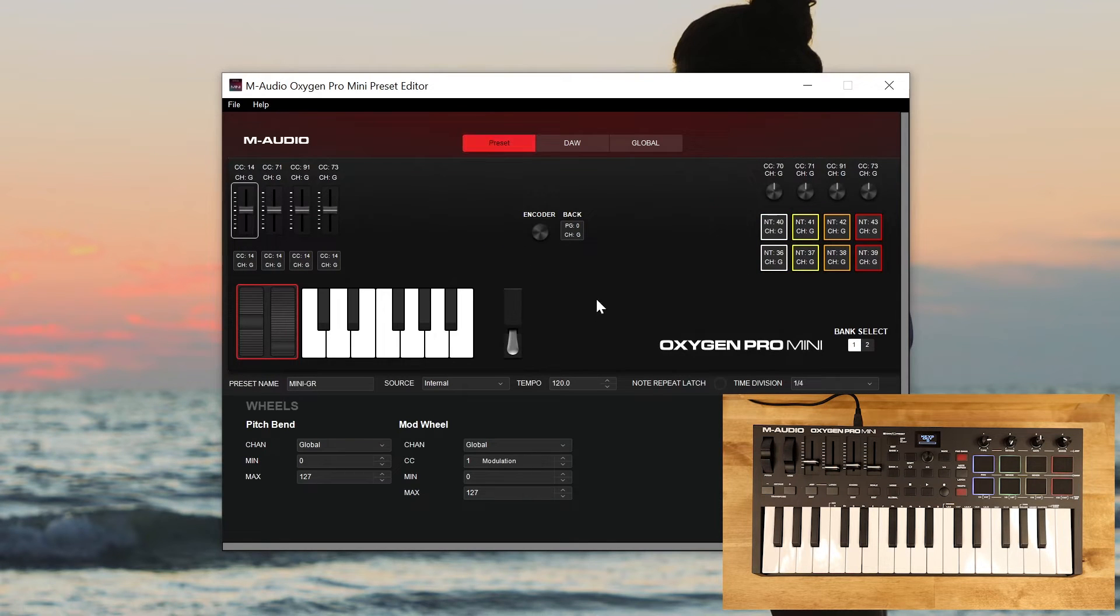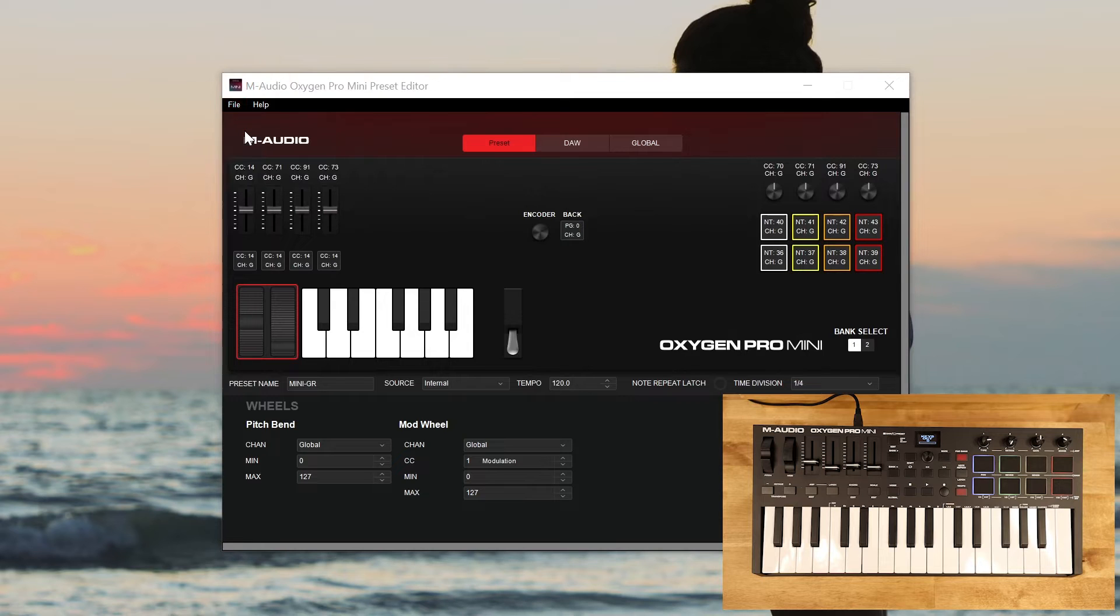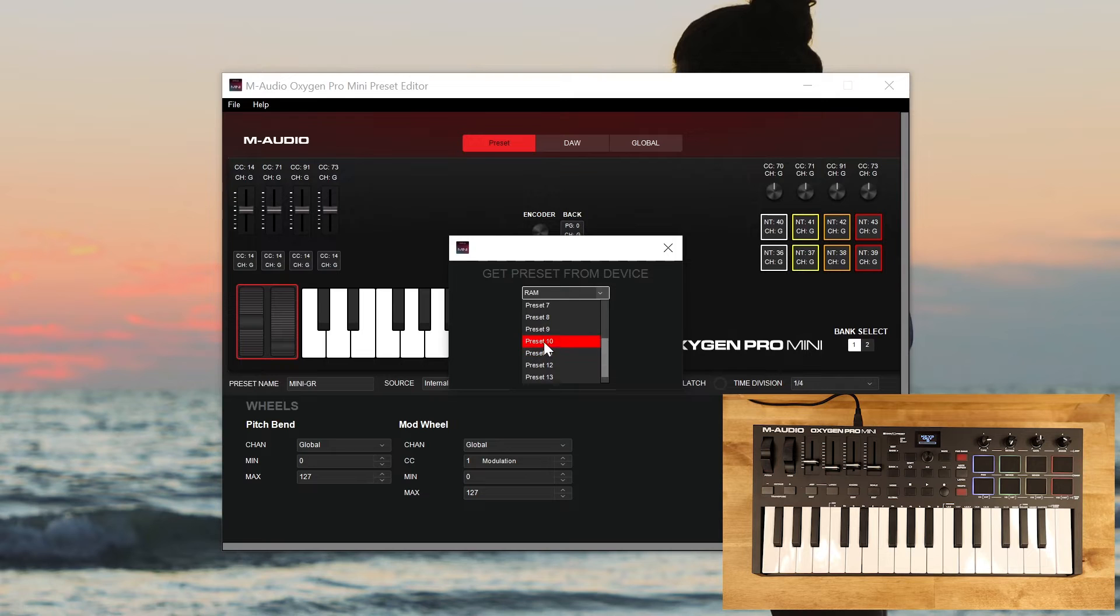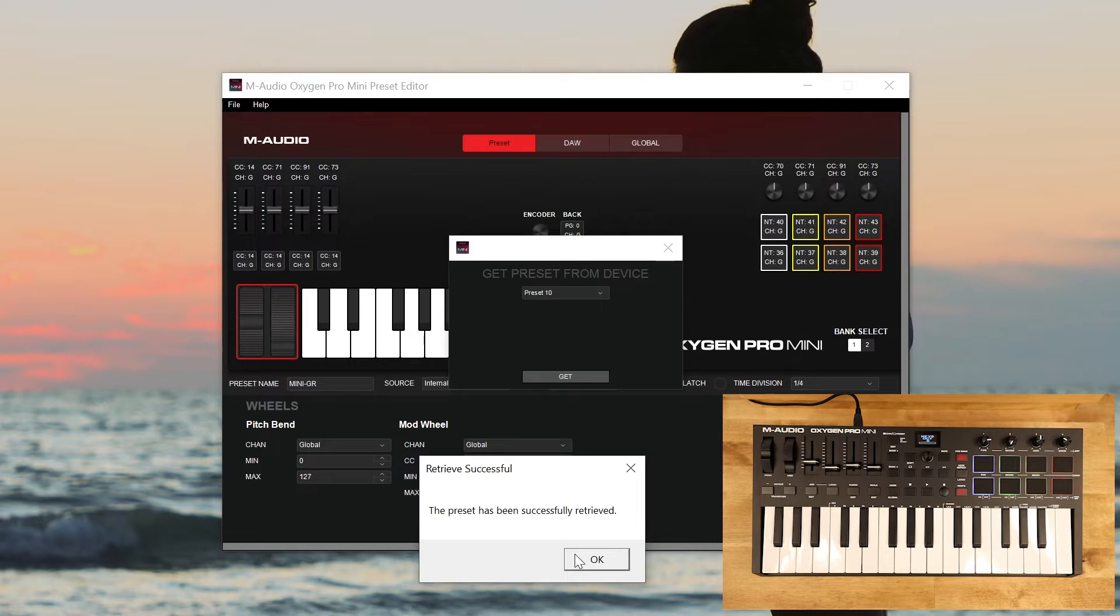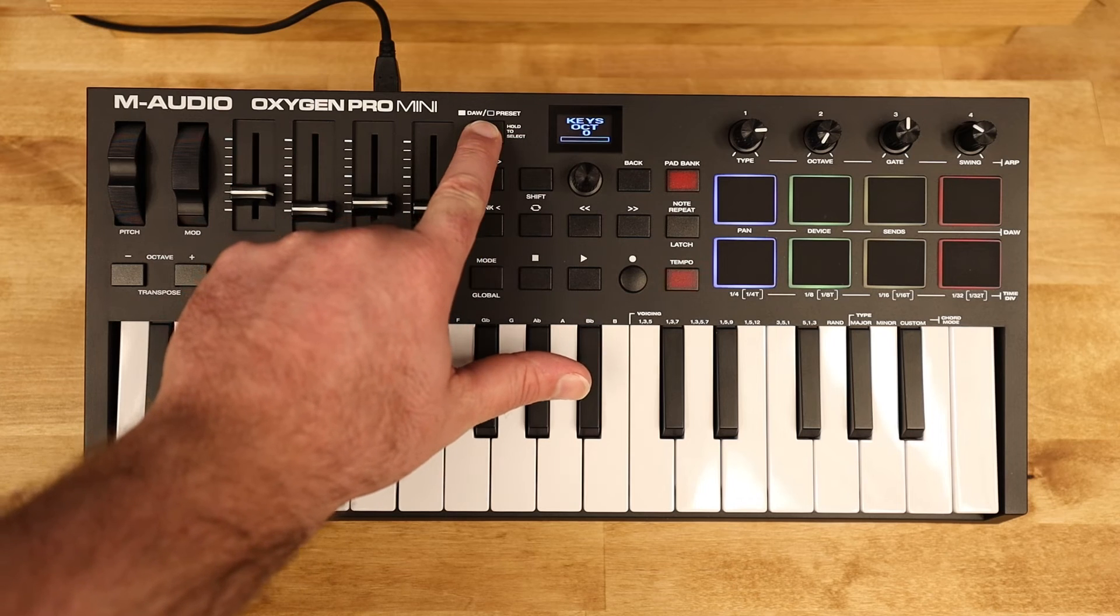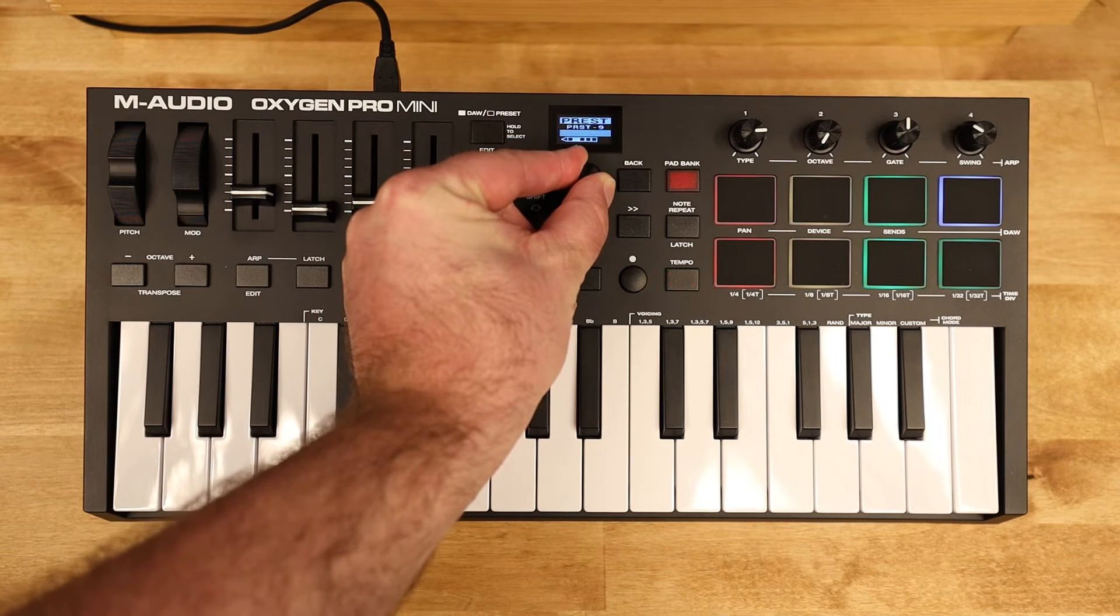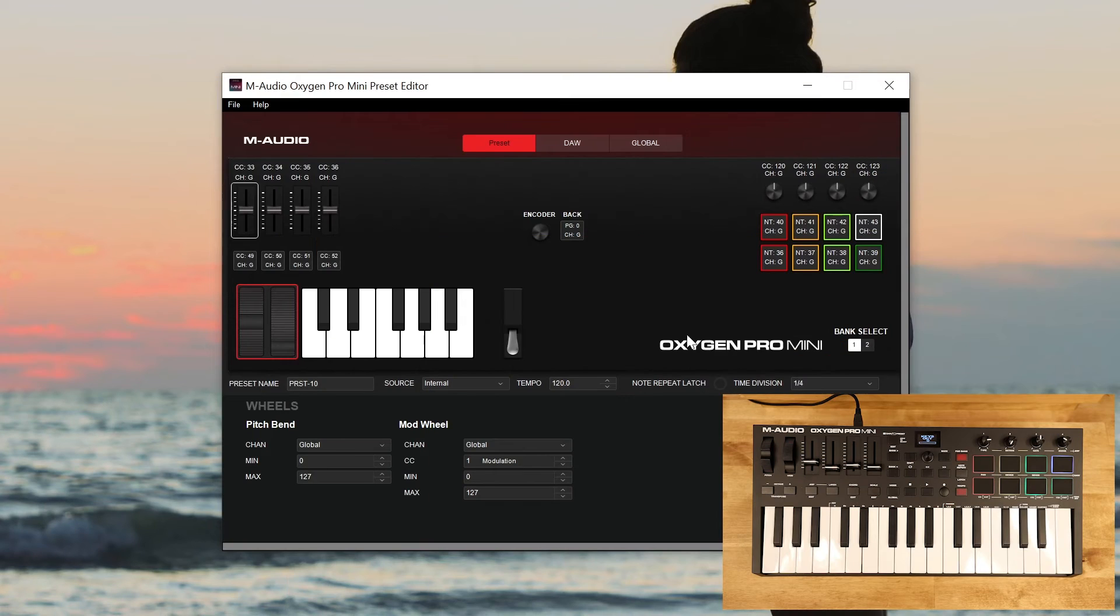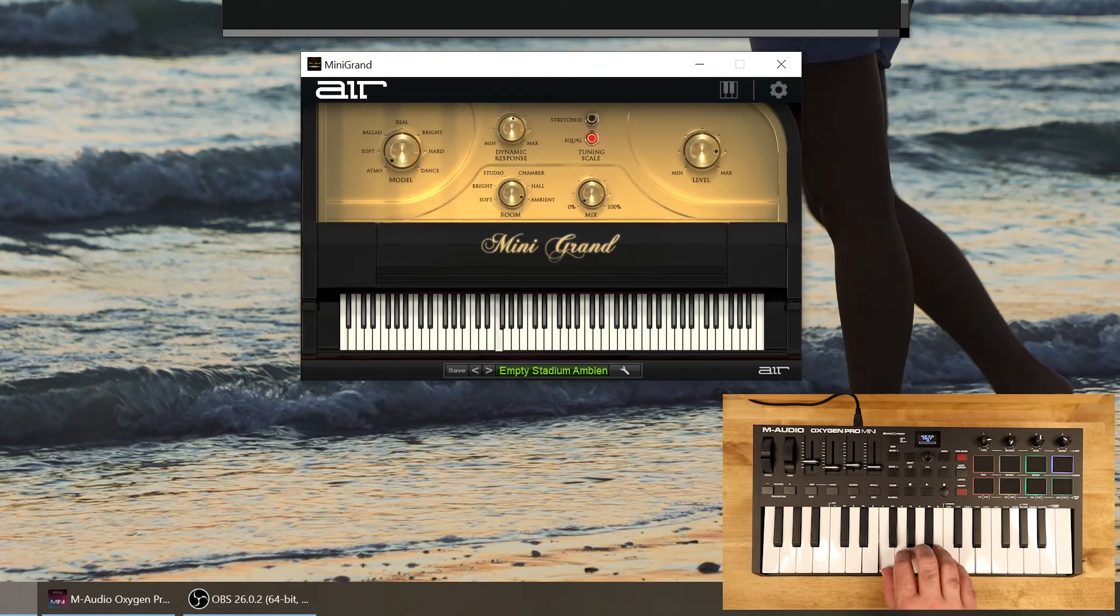So back on preset mode, let's talk about building a custom preset. So what we're going to do is we're actually going to retrieve from the controller preset 10. Now one thing I wish that it did do is show the preset name here instead of just preset 1 through 14. I'm going to click get and you'll see that this one is preset 10. We could name this whatever we want. Over on the controller, let's hold down on this preset button and let's pull up preset 10. I'm going to click down and that selects preset 10. So then let's open Mini Grand.